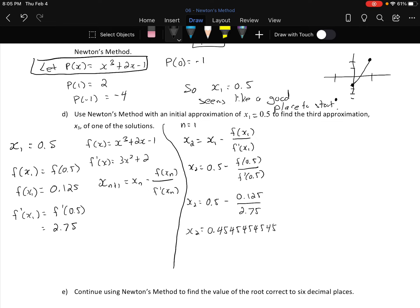Was that a good approximation? I don't really know — I need to go to the next approximation. It says get the answer accurate to six decimal places. You'll know you're there when the number stops changing. Watch — it's so cool. Now n = 2.